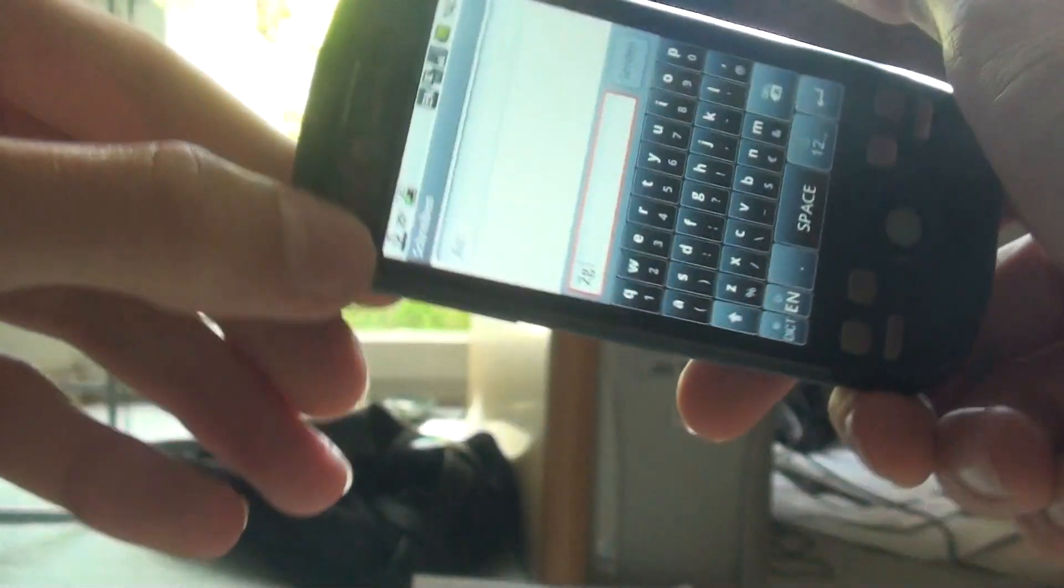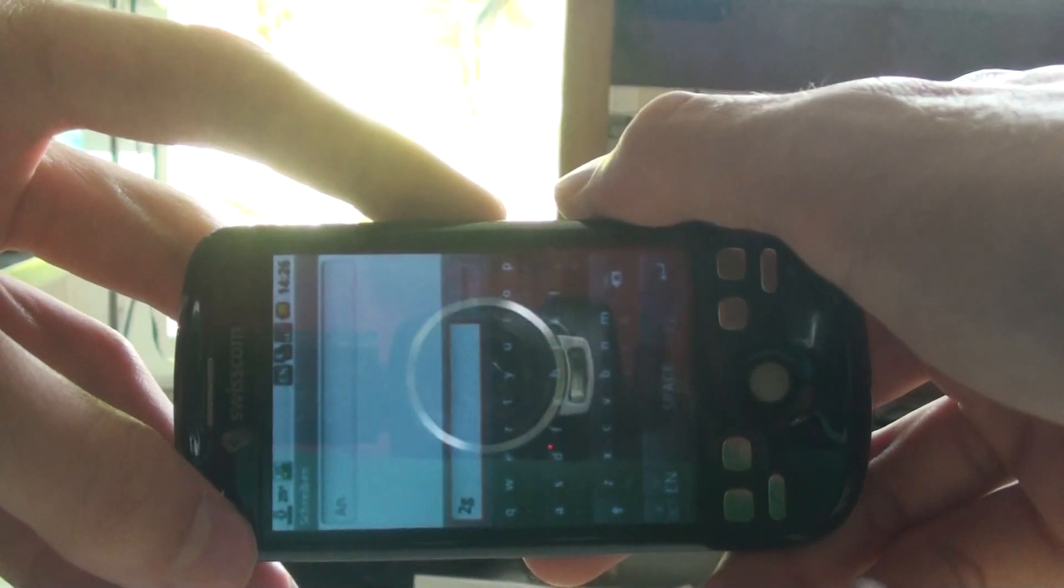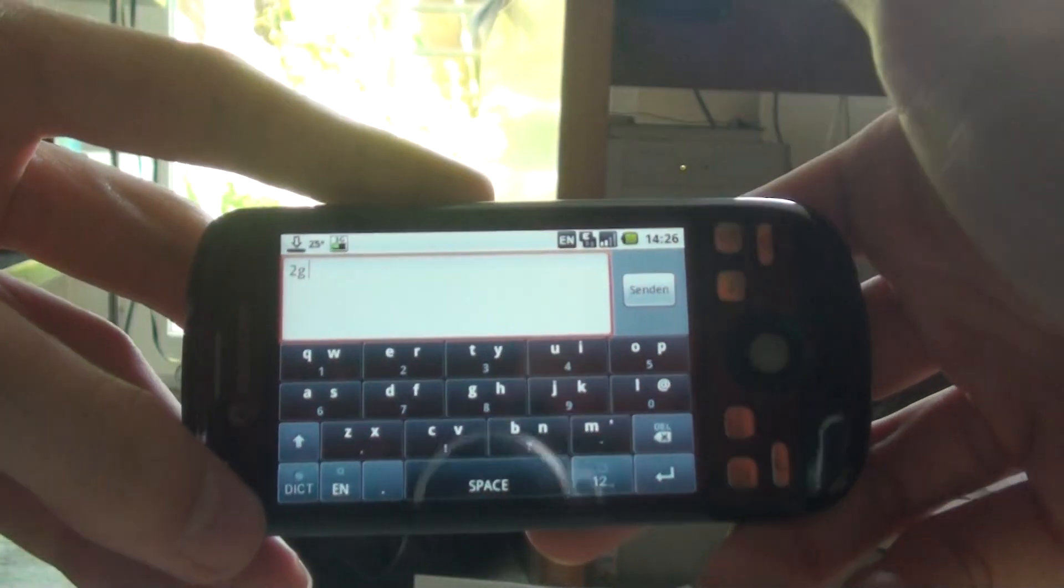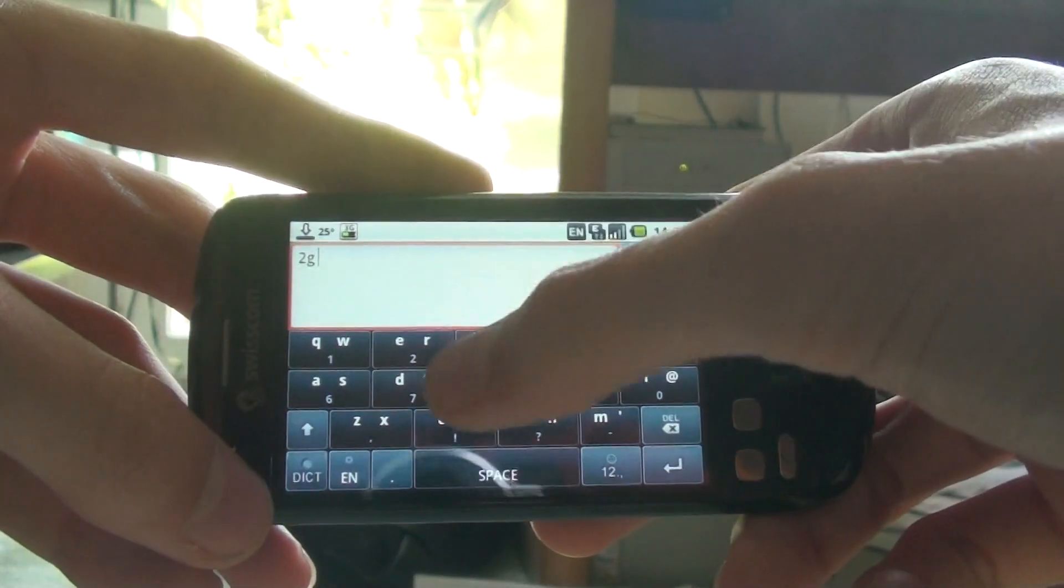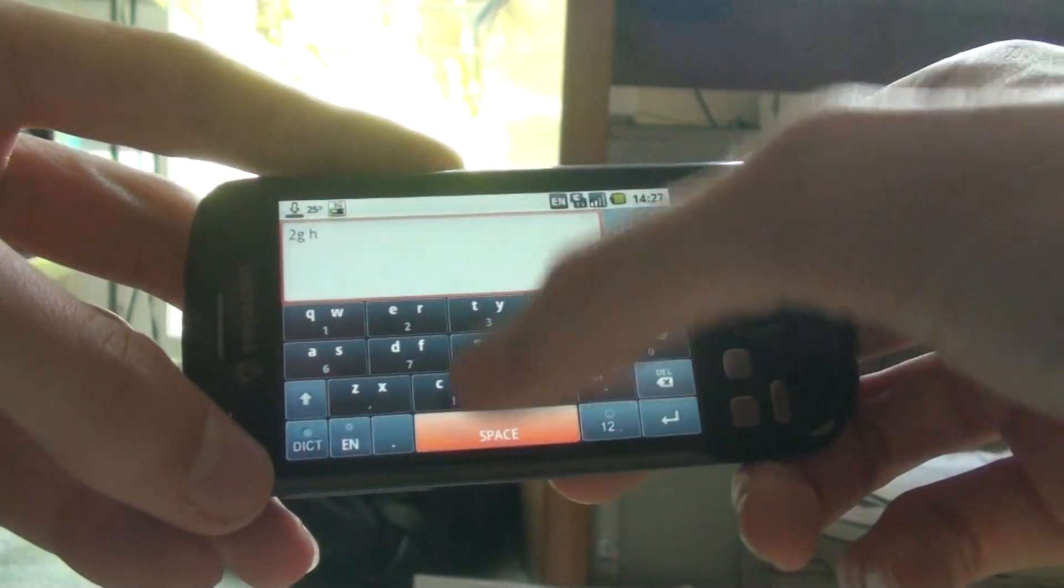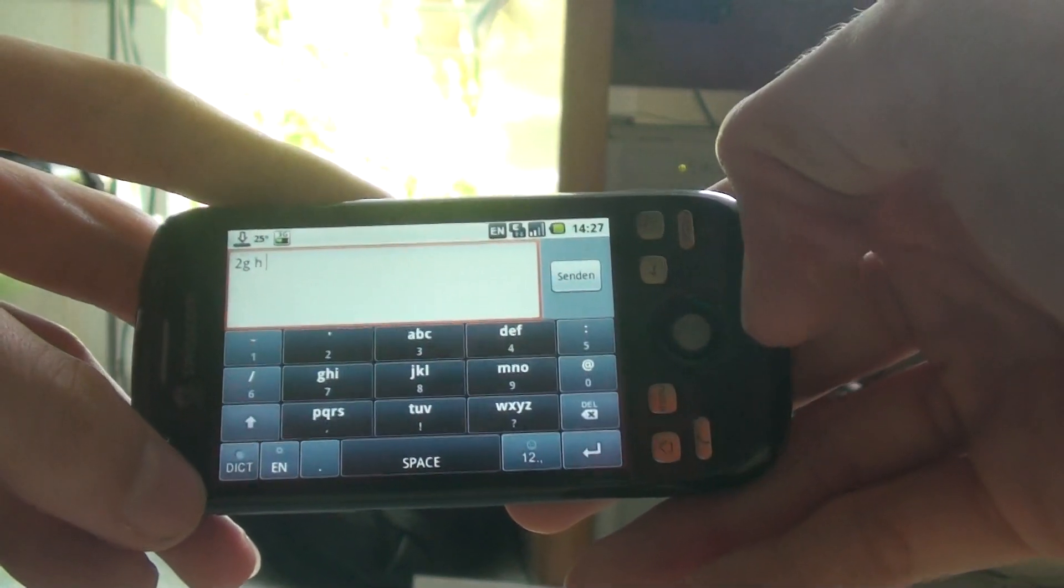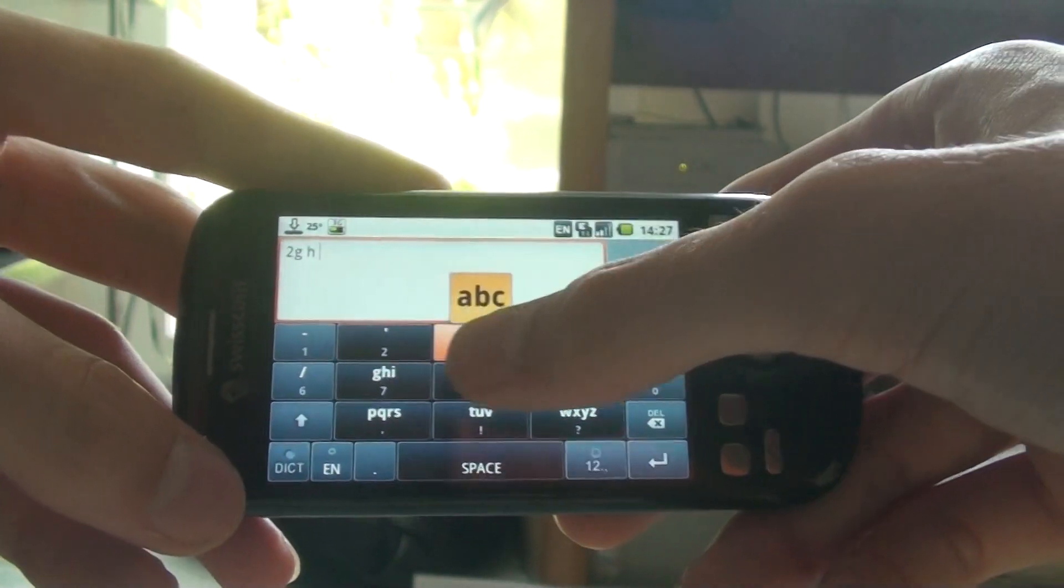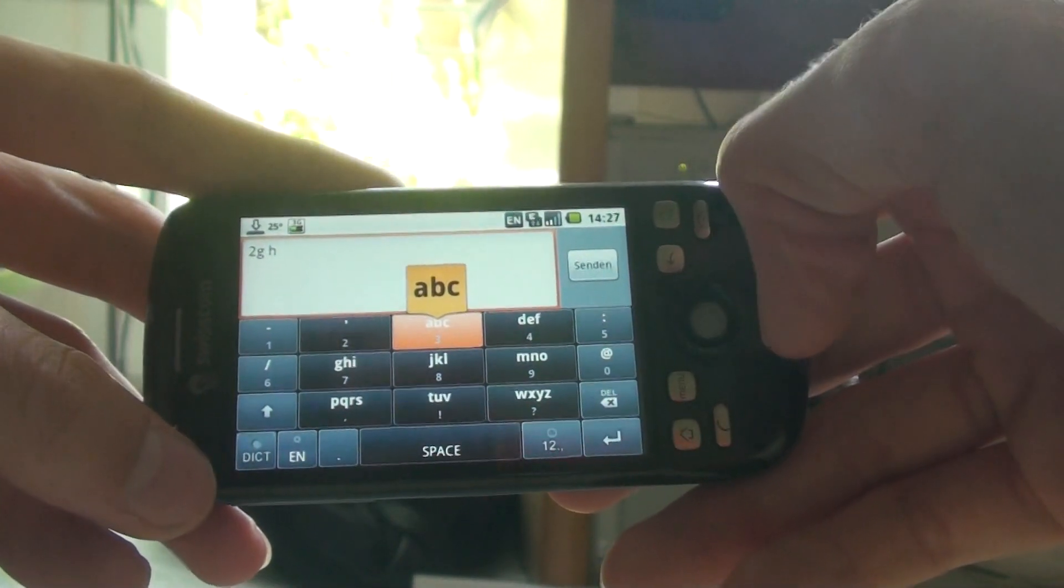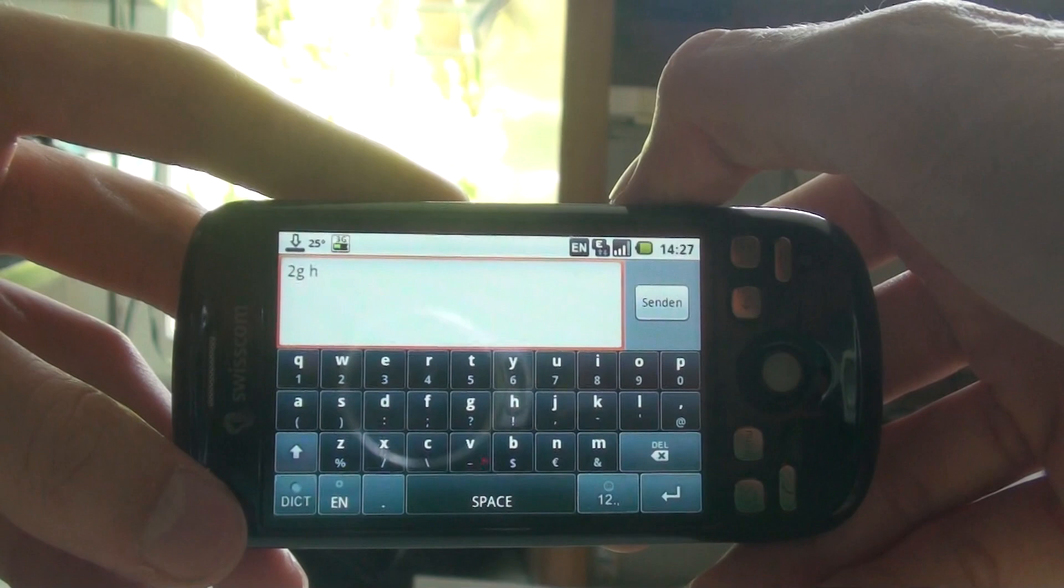Same works in landscape. Here you got this one, swipe to get to this and swipe another time to get to the full QWERTY.